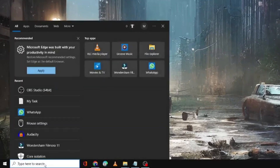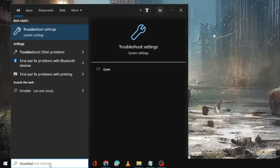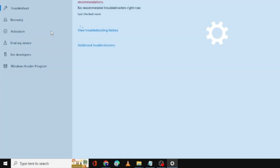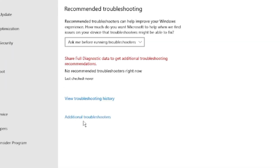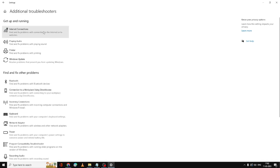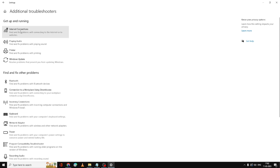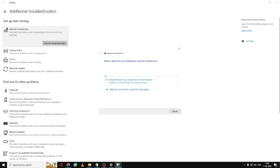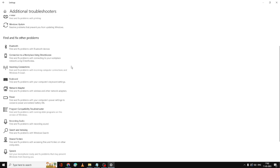Type 'troubleshoot' in the search box. You will get an option of Troubleshoot Settings — click on it. Then click on Additional Troubleshooter. Here you have to look for two different network connections. Click on Internet Connection and then click on Run the Troubleshooter. This will start detecting the problem. Follow any suggestions given, and if there are none, close it.